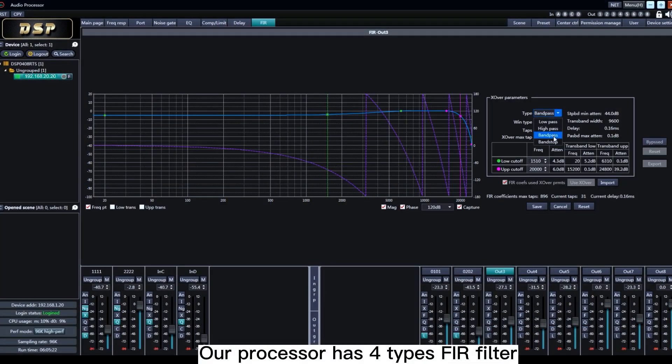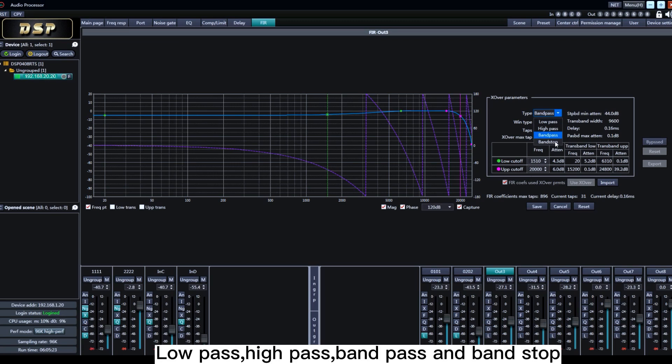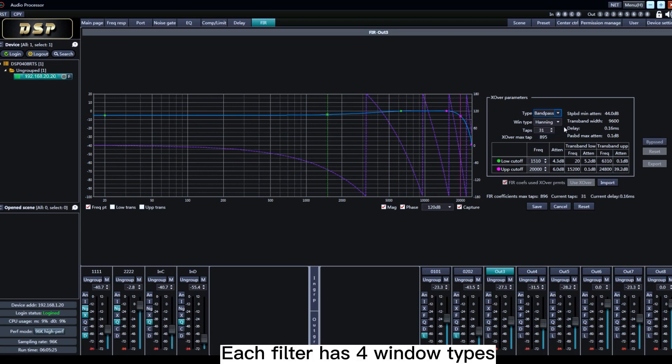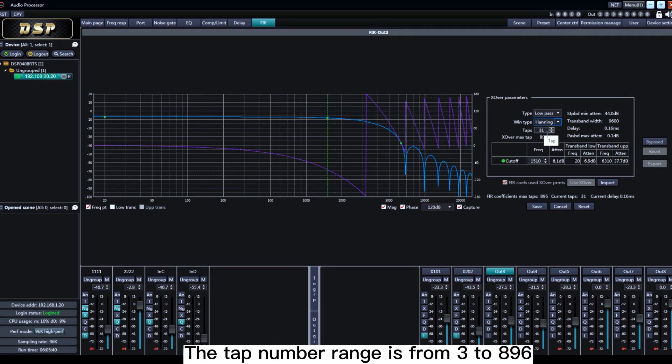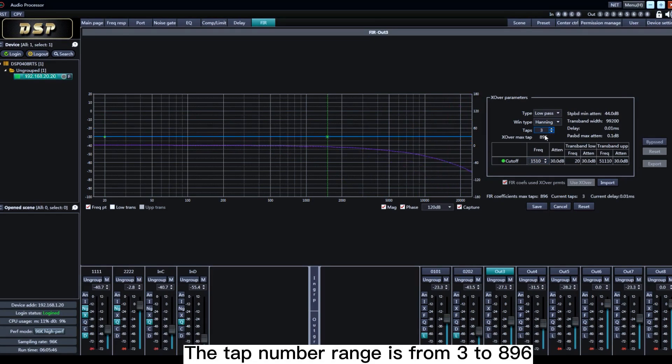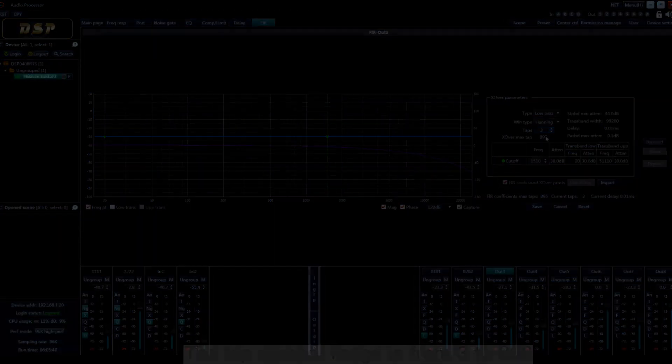FIR filter types: low pass, high pass, band pass, and band stop. Each filter has four window types: Rectangular, Henning, Hamming, and Blackman. The type number range is from 3 to 896.